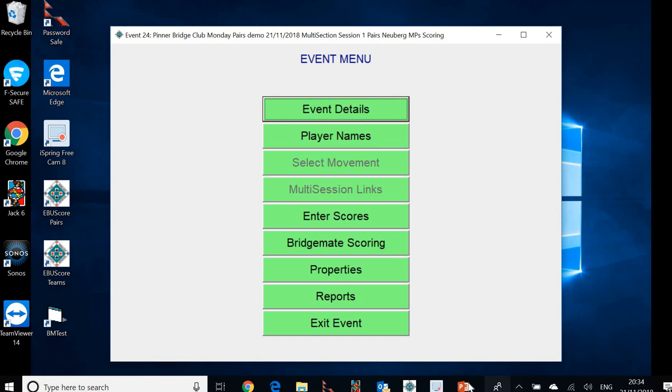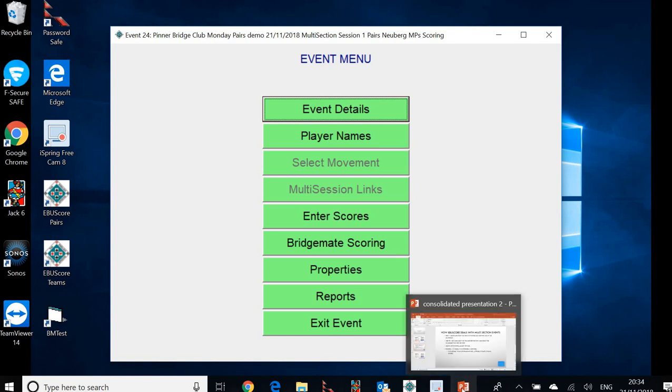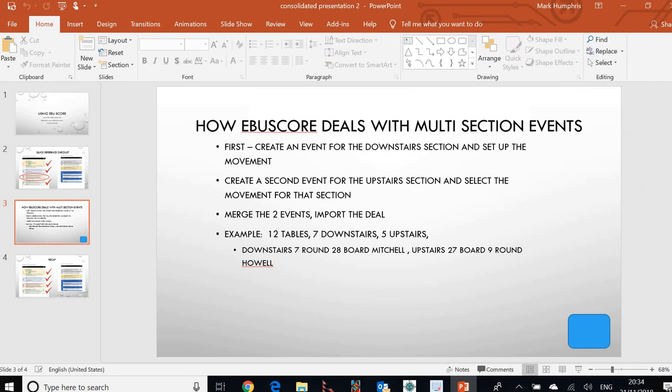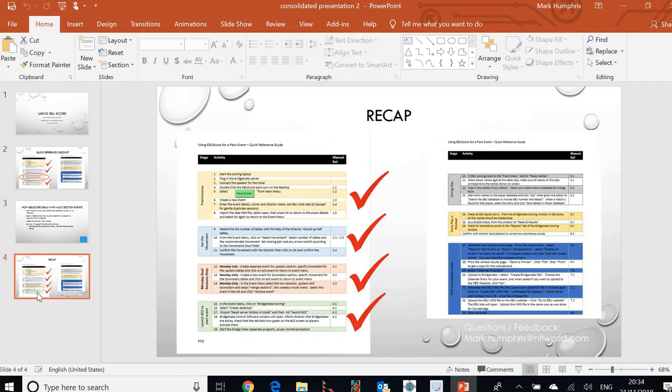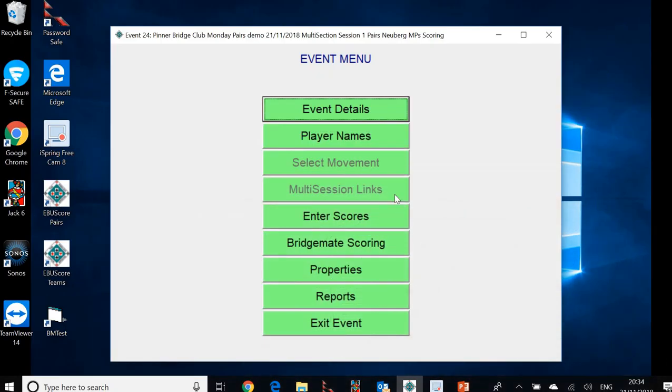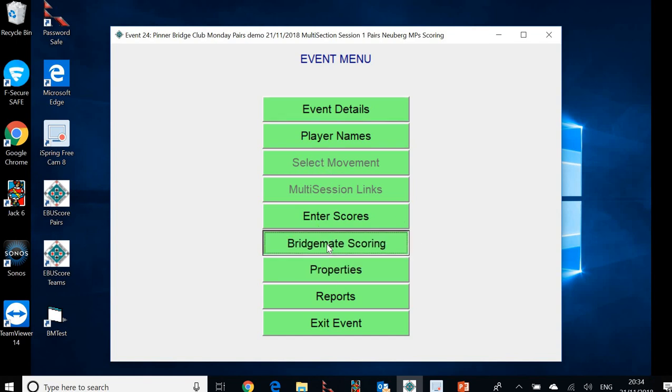So the next step, if we refer back to the quick reference guide, would be to launch the BridgeMate control software. That's exactly what we'll do. It's what we demonstrated previously, but I'll just show you how to do it one more time. So we're in this event now. We've got two separate sections combined into a multi event. The movements are set. We're no longer allowed to select the movement, if you notice there. Let's click on BridgeMate scoring.